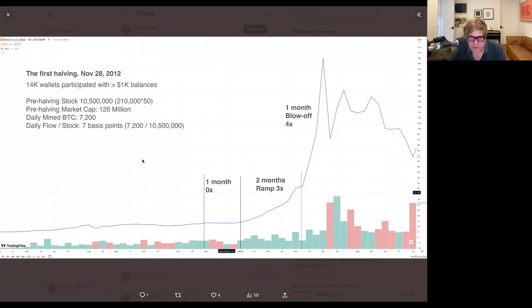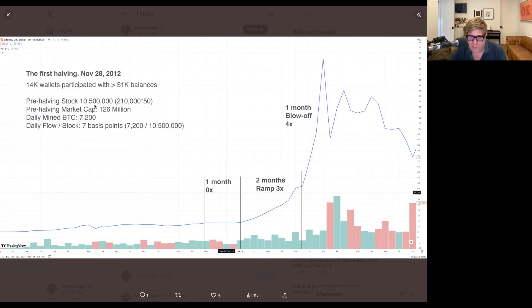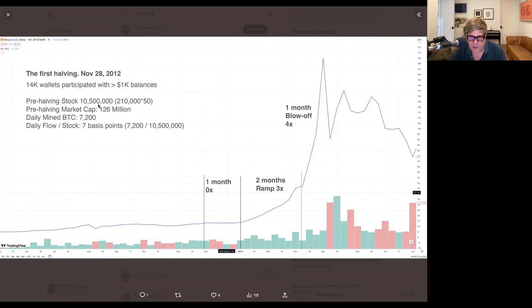One thing I will point out is almost half the Bitcoin was already mined by then. So we were up to 10 million Bitcoin mined. And the mining rate was 7,000 Bitcoin a day.